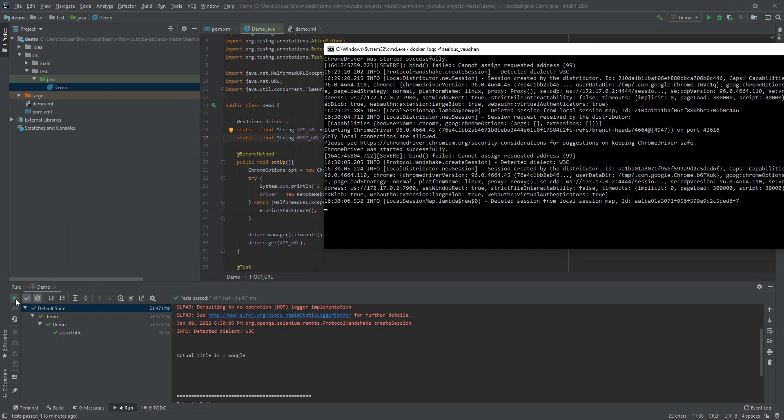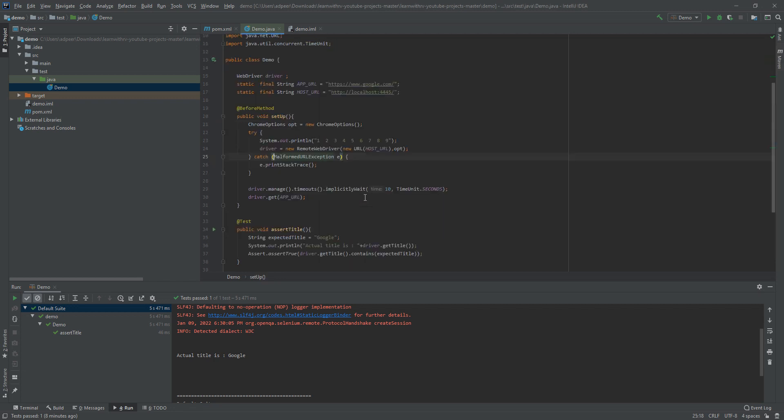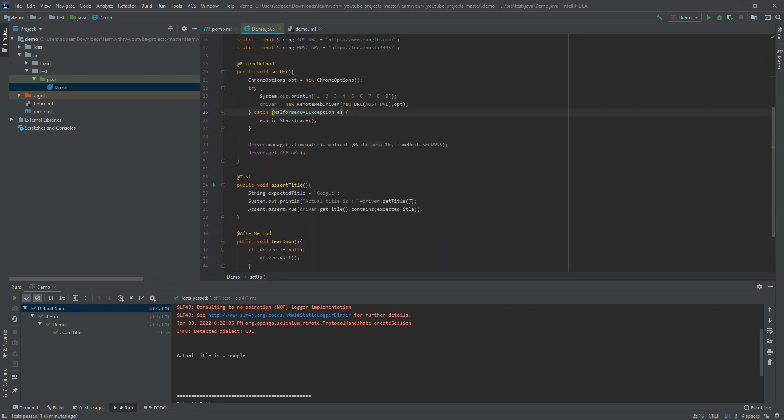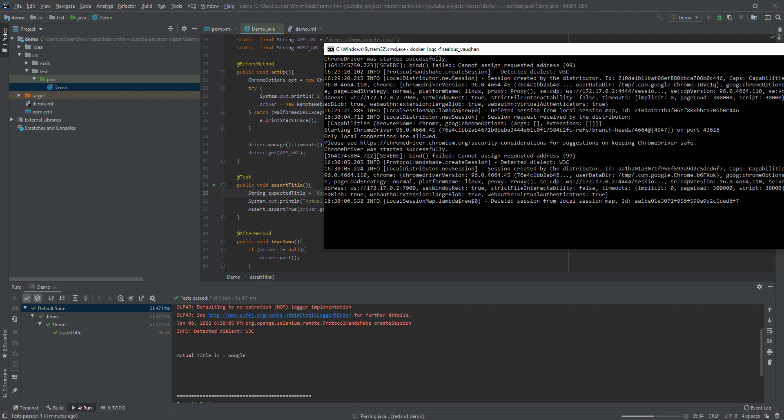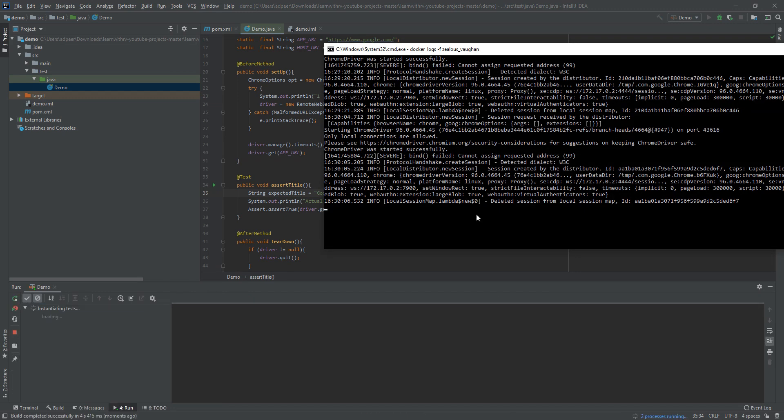And then I will run the test. What the test does is actually very simple. It is login to Google and then assert that the title contains Google. Let me run it and follow the log.